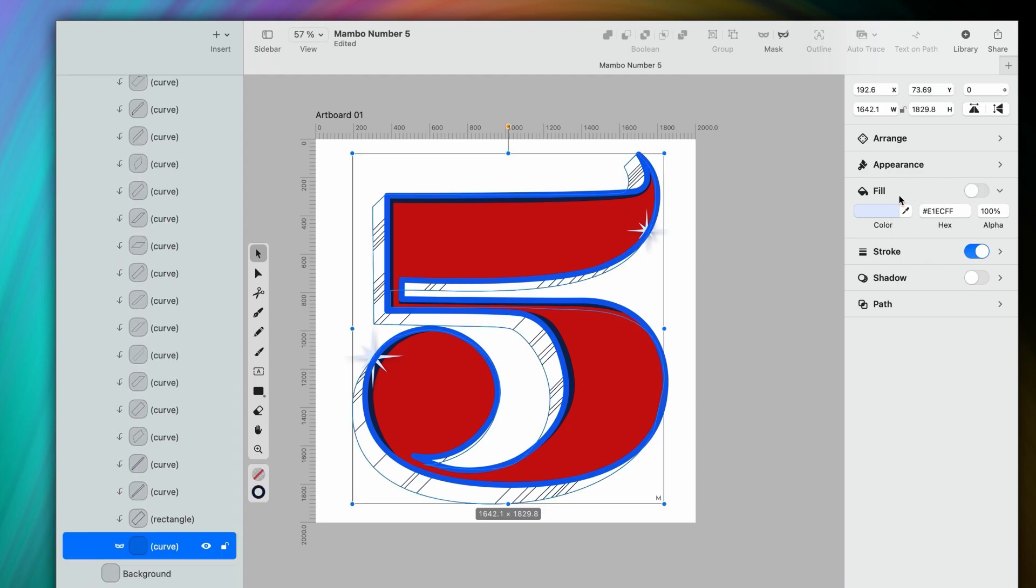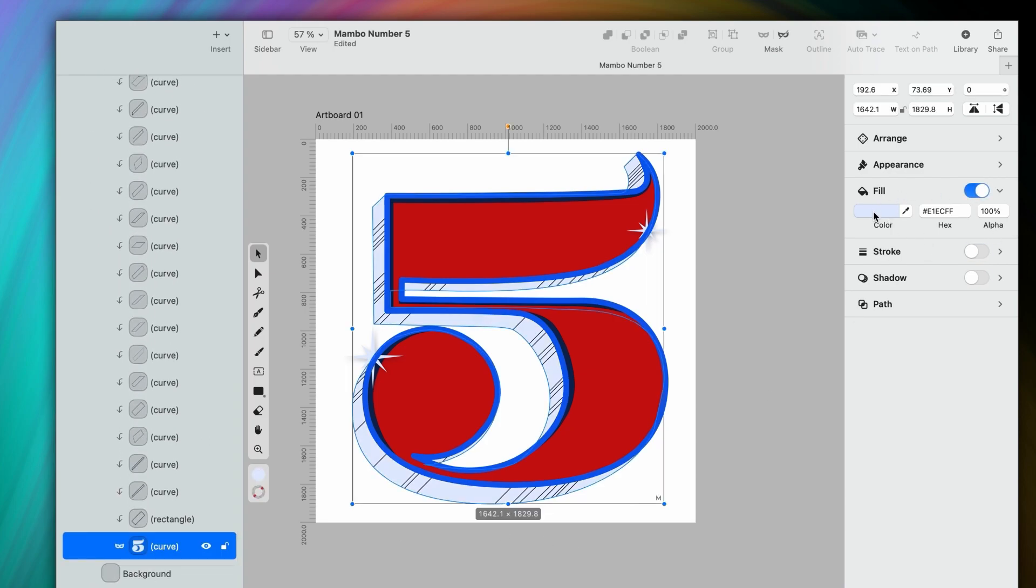For the 3D effect, I have one color left, which is this pink here. Let's see how that works. Hmm, okay. Not quite what I envisioned, so let's make a few changes.